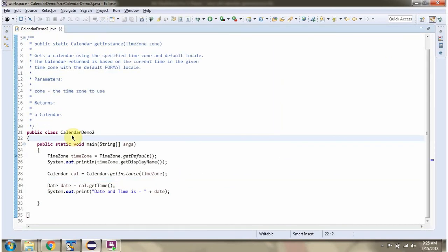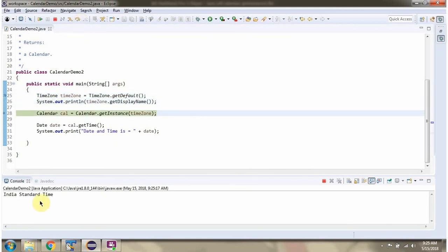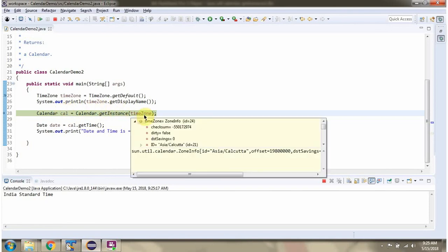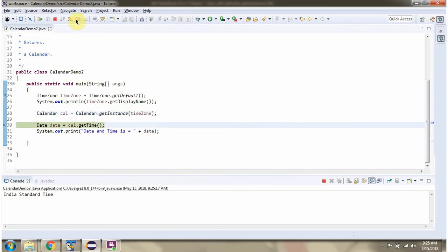Here I have defined the class CalendarDemo2. I have created a TimeZone. Then I am calling the getInstance method of Calendar class and passing the TimeZone. This method gets a Calendar using the specified time zone and the default locale. Then I am calling the getTime method of the Calendar object, which returns a Date.